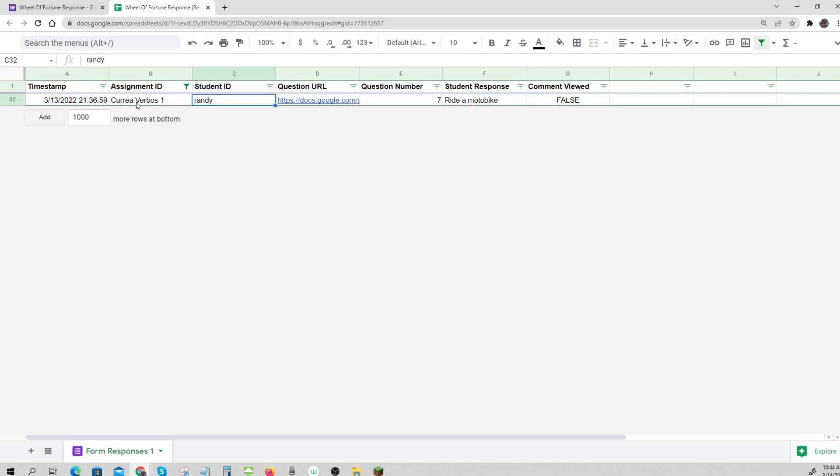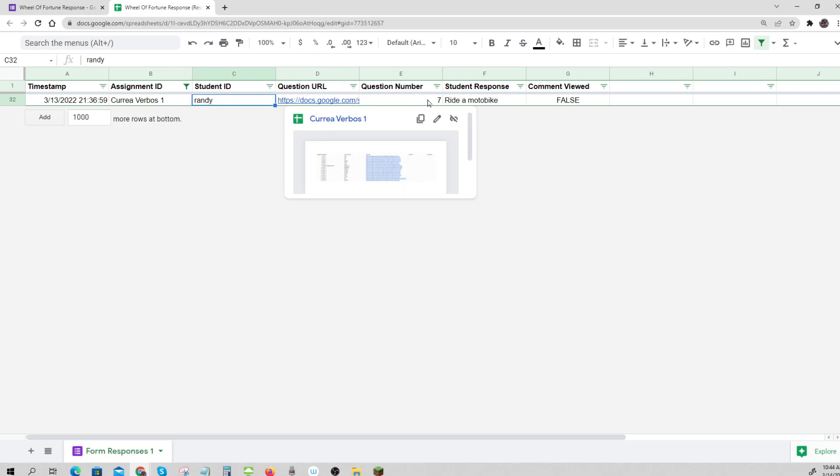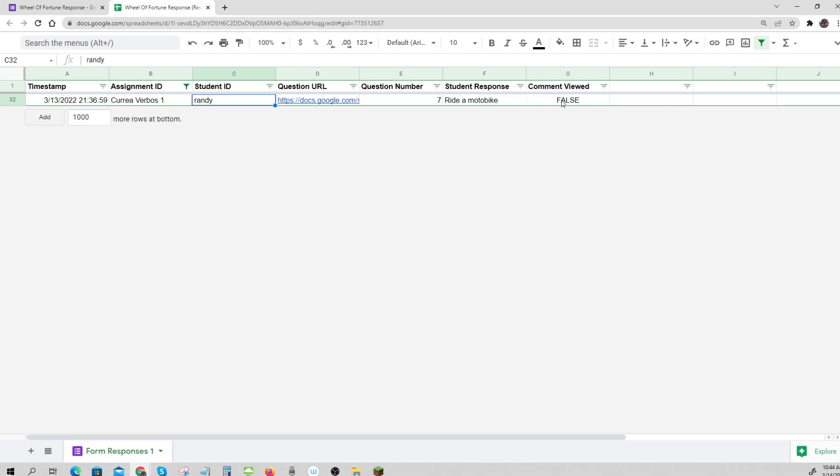We can do it by day, by assignment, by student, by question. And we can also see whether they actually viewed the hint or the comment or not. So, that's where the information comes from.